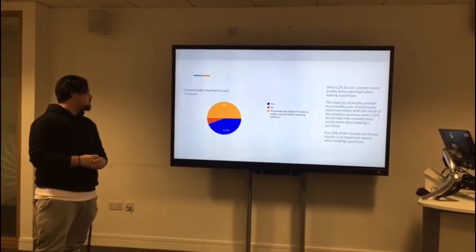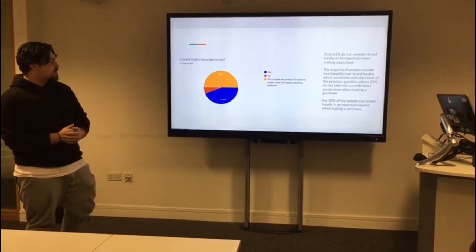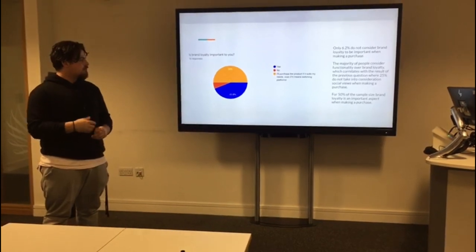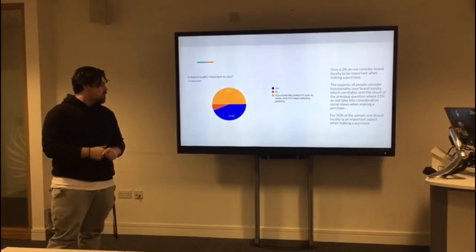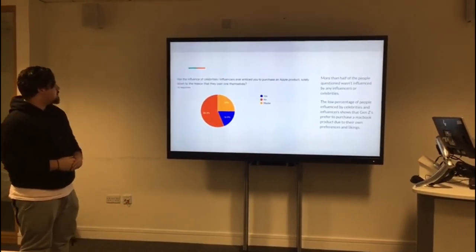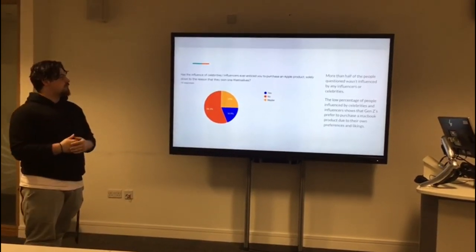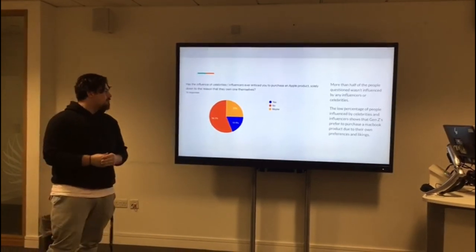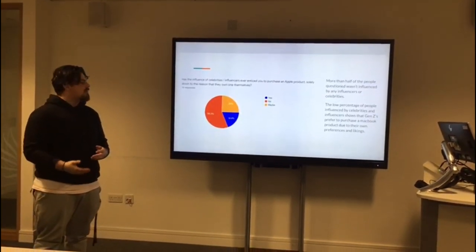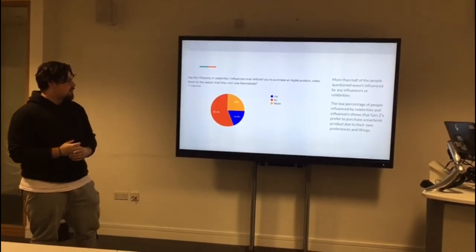Is brand loyalty important to you? Only 6.2% do not consider brand loyalty to be important to them, leaving the majority considering functionality over brand loyalty — correlating with earlier results where a core of the sample does not take social views into consideration when making a purchase. For 50% of the sample, brand loyalty is an important aspect when making a purchase. Regarding whether influencers or celebrities ever enticed them to purchase an Apple product solely because they own one: more than half of those questioned were not influenced by celebrities or influencers, showing that Gen Z's prefer to make purchases based on their own preferences and likings. However, the influence of celebrities and influencers is still present in the Gen Z category.